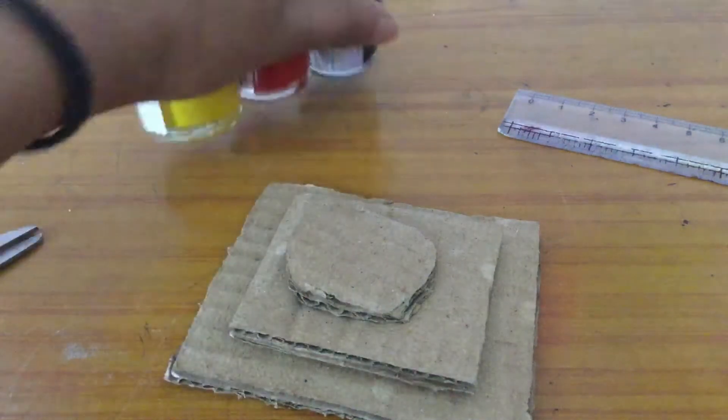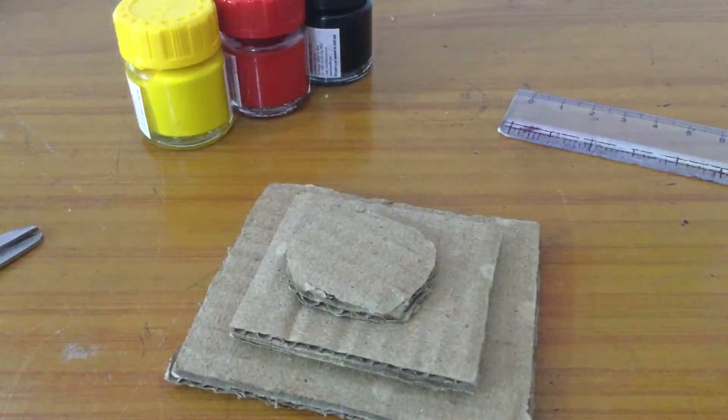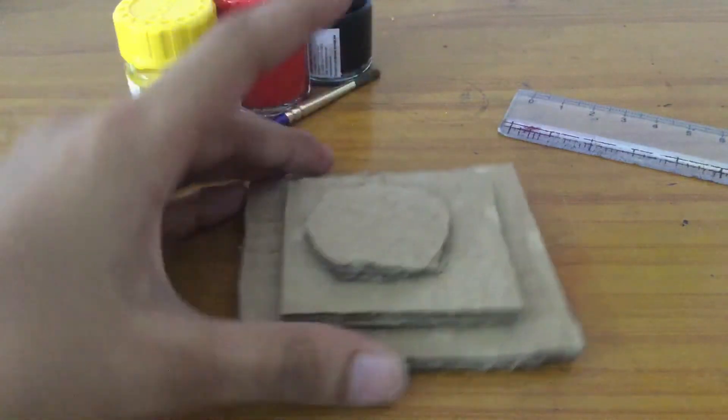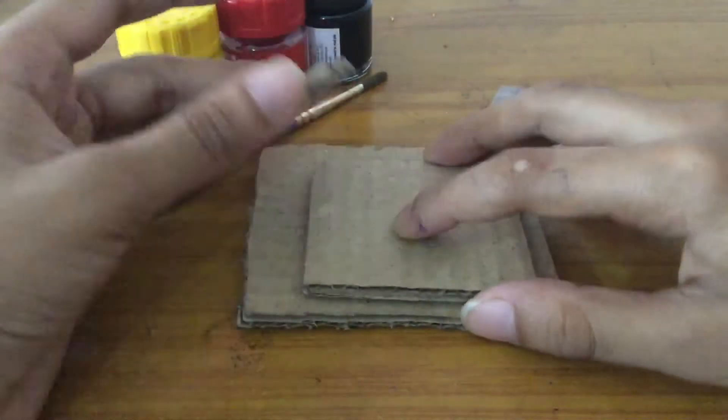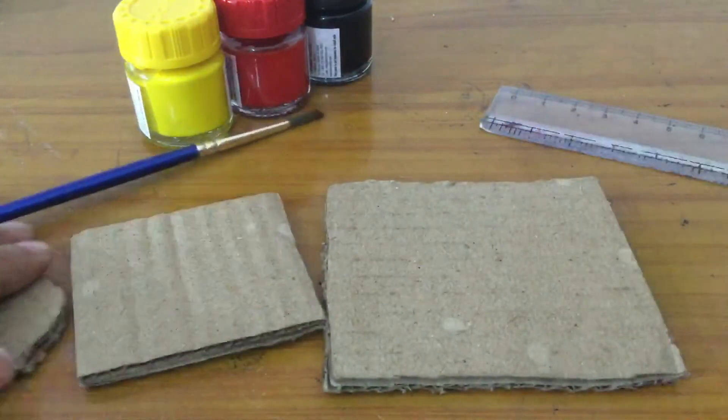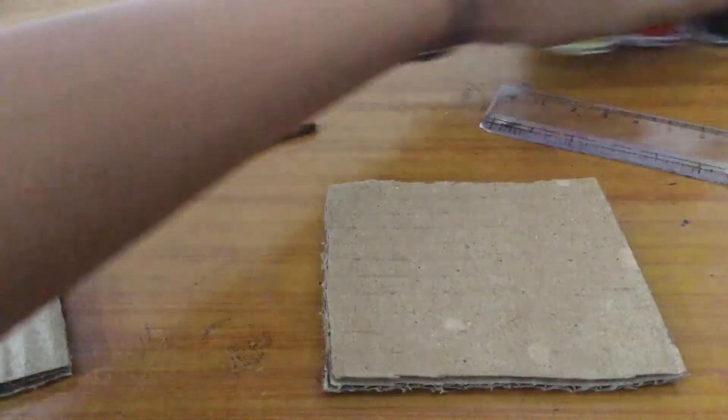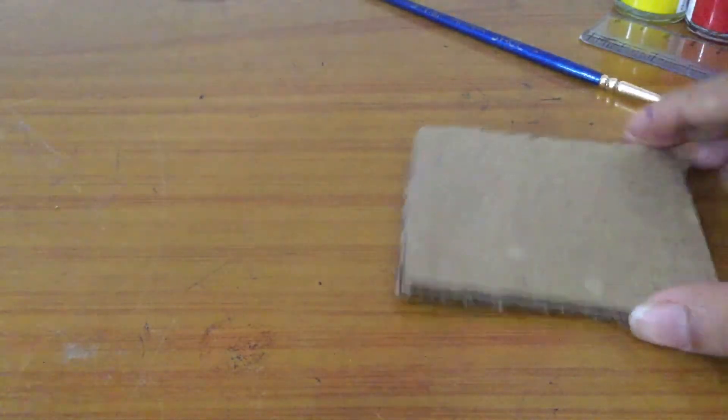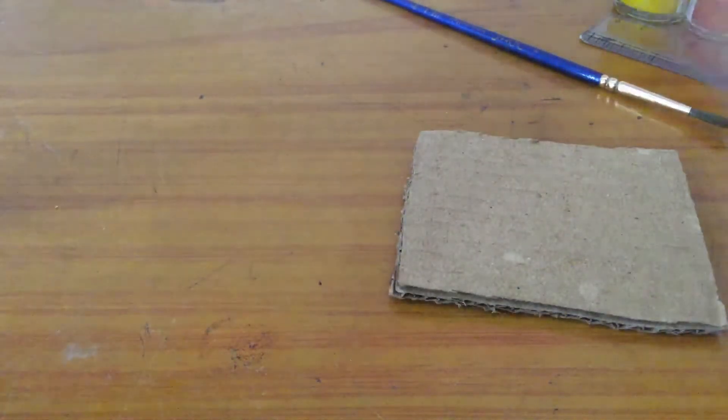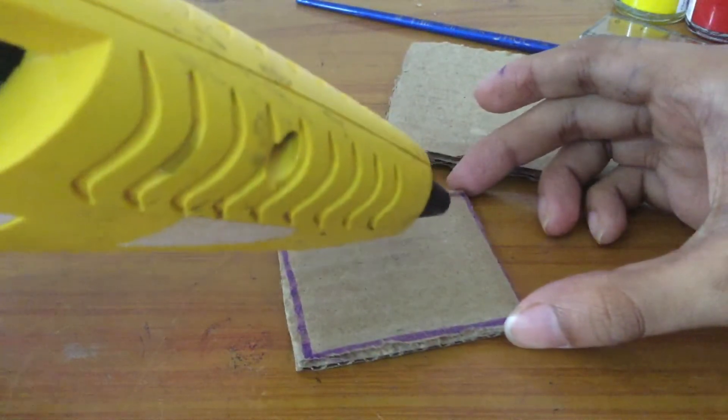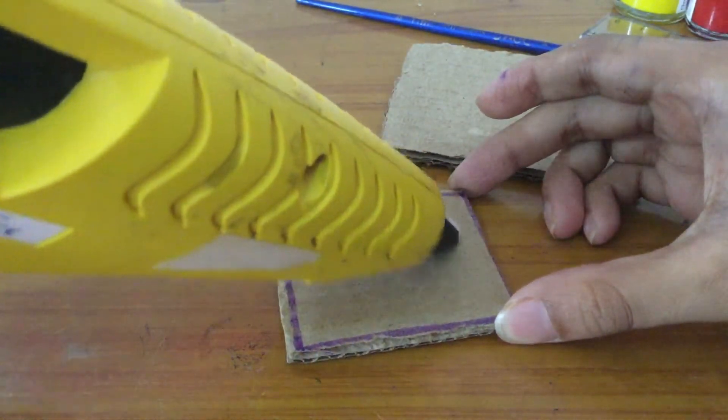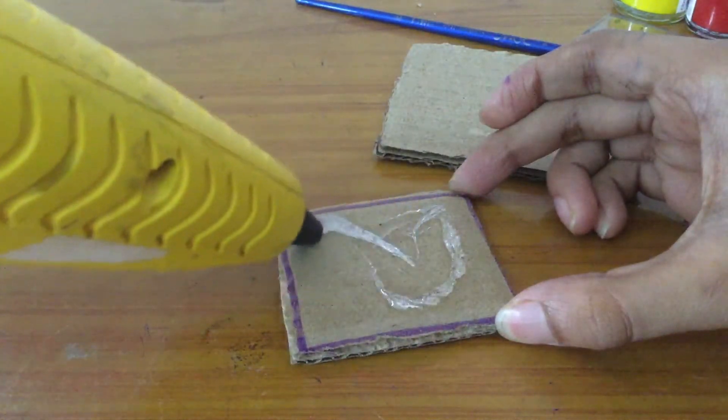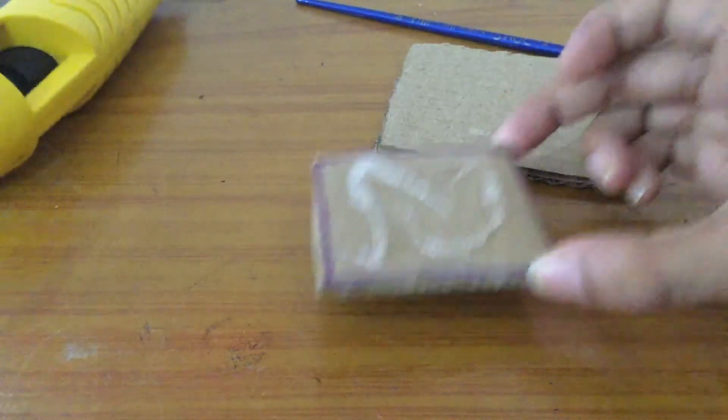So first you want to stick this here, and then this one up in this. So let's stick with the glue gun. You have to keep the glue gun here. After sticking it...